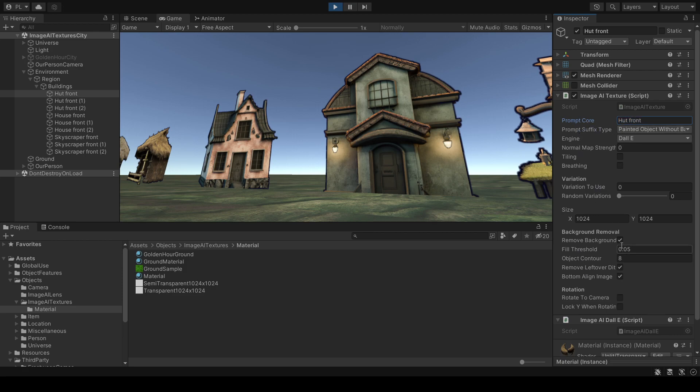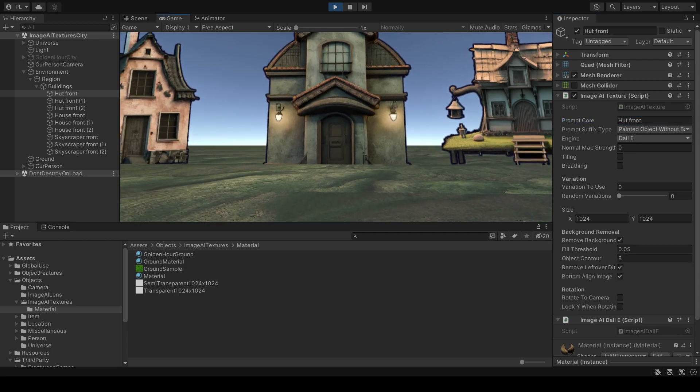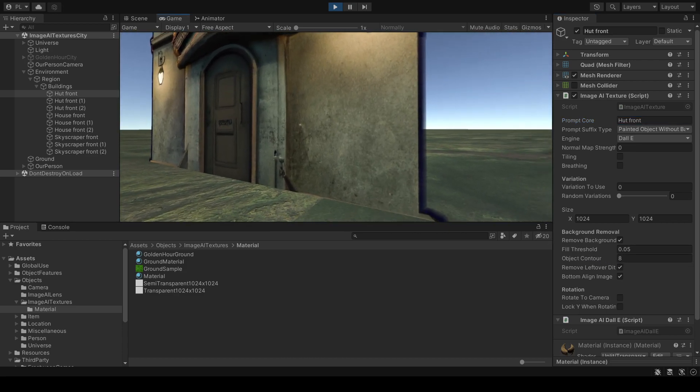And if I tick remove background here, you can see it will fill these pixels here to be transparent. And I can also give it a contour, a silhouette.